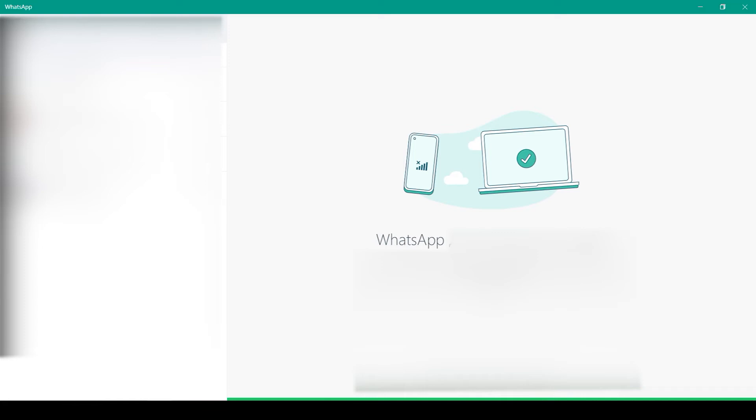Hello everybody, my name is Max. You're on the Proxy Seller channel and in this video I will show you how to set up a proxy in Uni Messenger for mass mailing on WhatsApp. Uni Messenger allows you to send WhatsApp messages and uses an Android emulator.